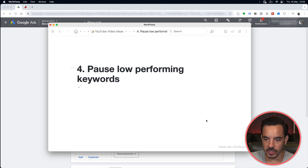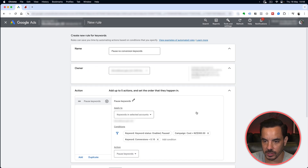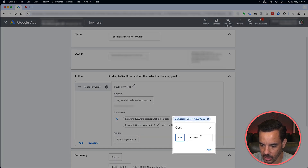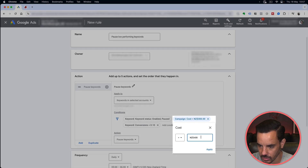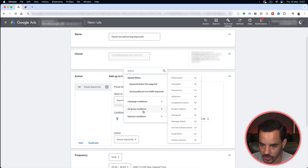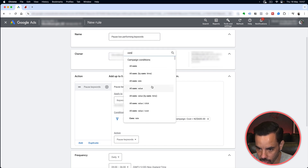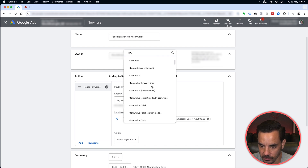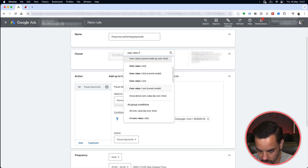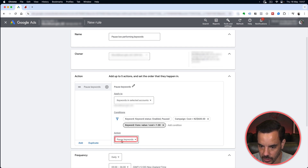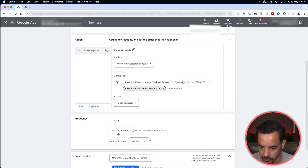Number four: pause low performing keywords. This is similar to the previous rule but with a slightly different performance threshold. Name it 'Pause Low Performing Keywords' and set a higher spend threshold — say 600 dollars. Instead of checking for zero conversions, add a condition for Conv Value per Cost (return on ad spend) less than 1. So if the keyword's ROAS was less than 1 and it has spent over 600 dollars, pause it. Run it daily before you wake up, preview then save.